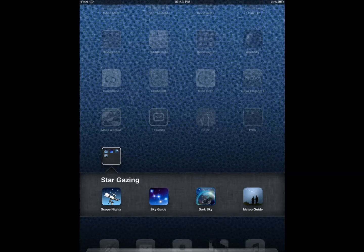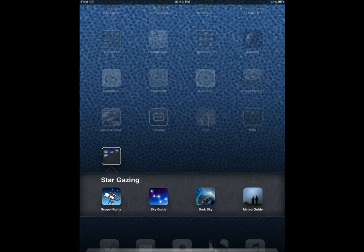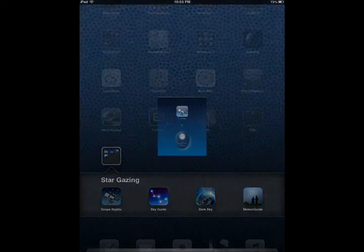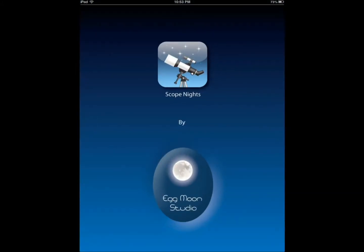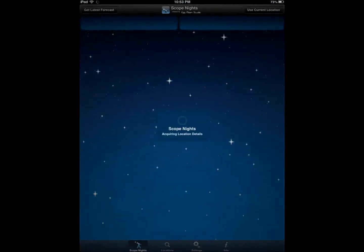So that was Meteor Shower Guide. Darkest Sky Finder and Meteor Shower Guide cover both the location and the events. Then we have Scope Nights.